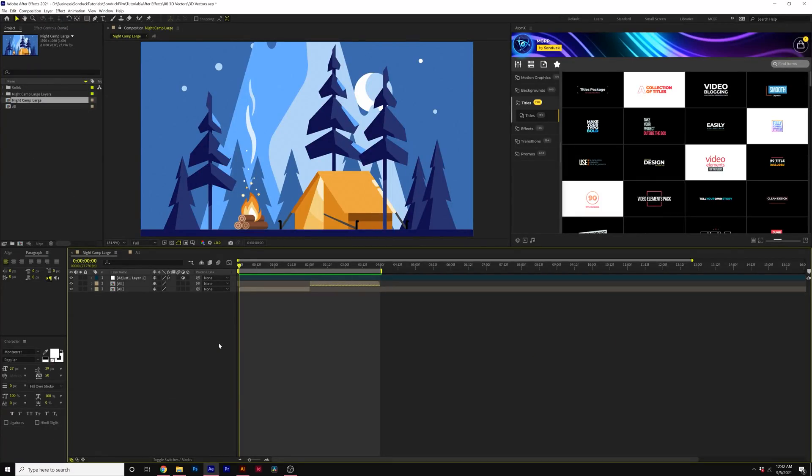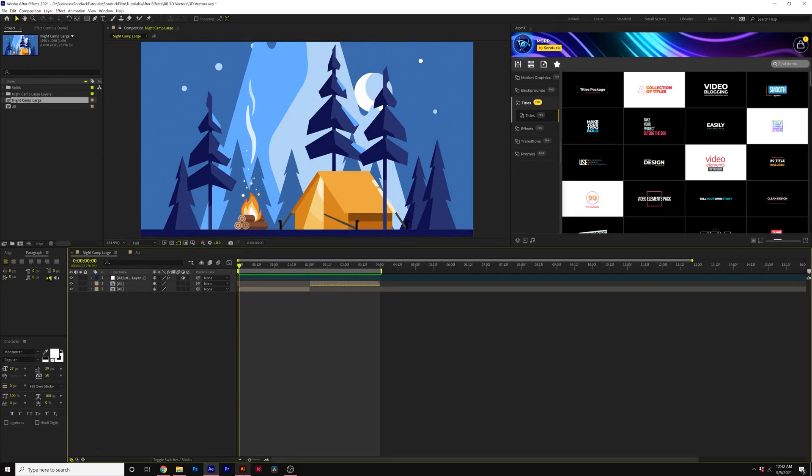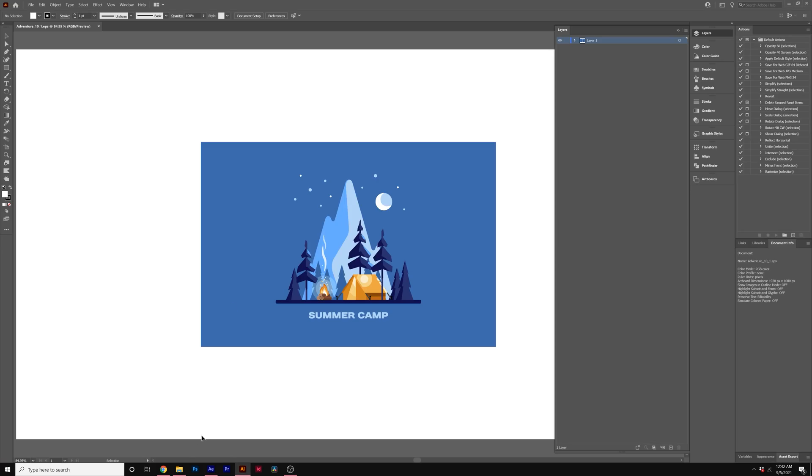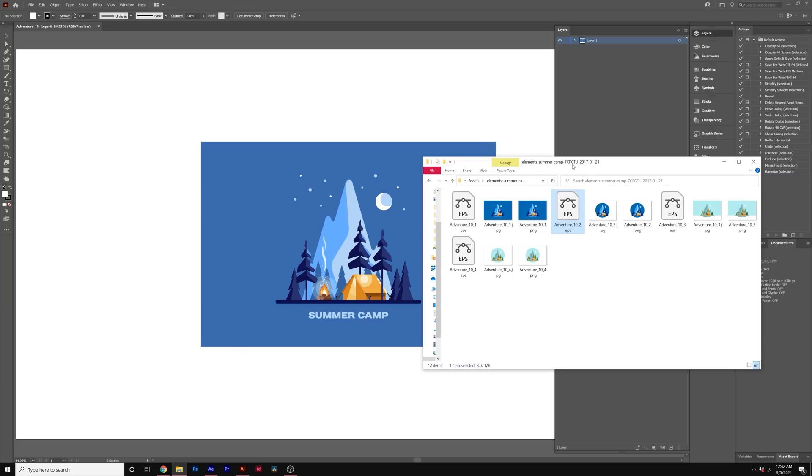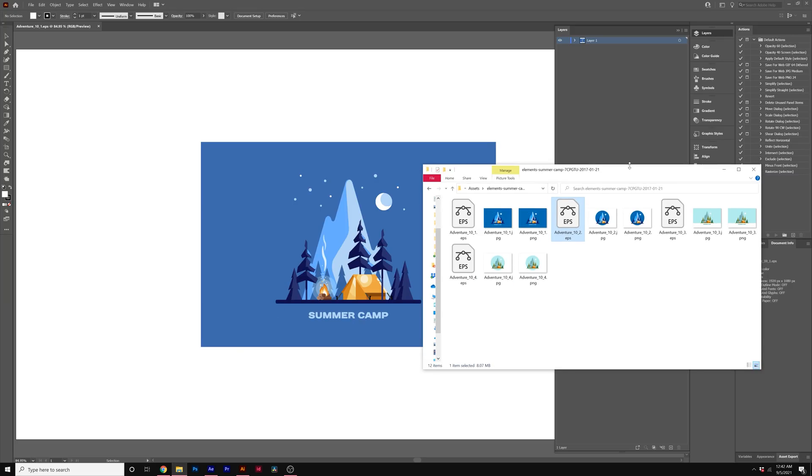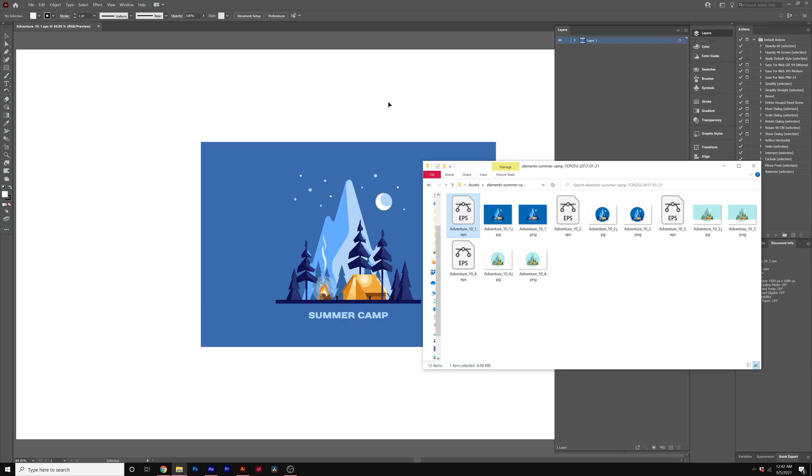And of course, before we animate this in After Effects, we're going to have to set this up in Adobe Illustrator. So when you download your files, usually you'll get a .eps file or a .ai. Just open that up in Adobe Illustrator. You don't need to know anything specific with Adobe Illustrator. It's very easy what we're going to do here.